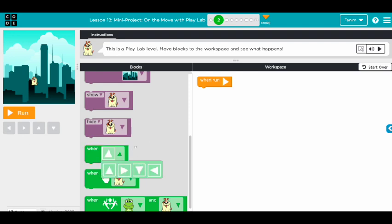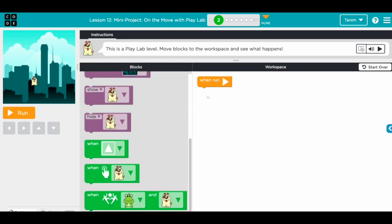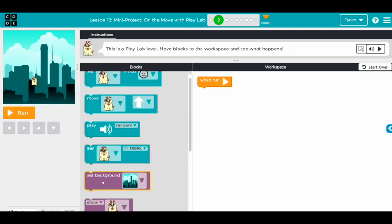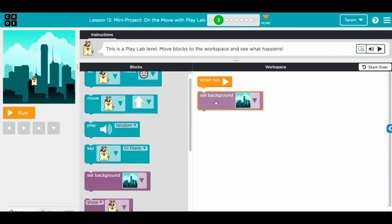The 'when run' block means when you click the run button it's going to do something, like it did in previous lessons. When you click the dog you can make it do something. When the dog and the frog bump into each other, you can also make something happen.